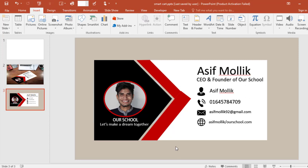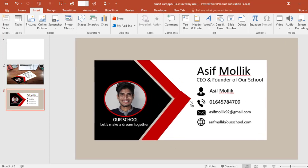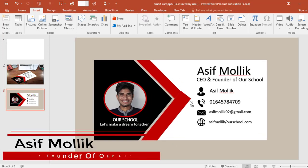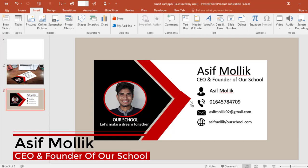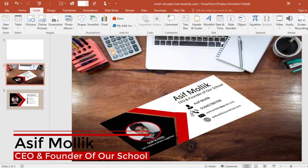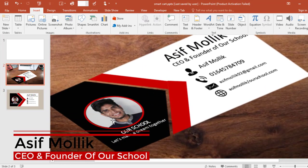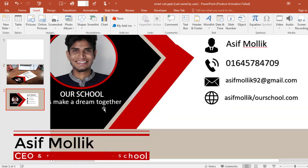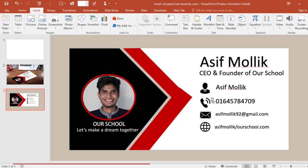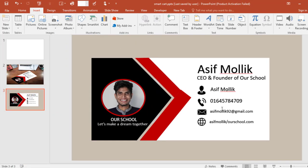Hey guys, what's up! Welcome back to another PowerPoint tutorial. I am Asif Mollik, and today I'll show you how you can design your own business card in PowerPoint. So don't waste your time, let's start.